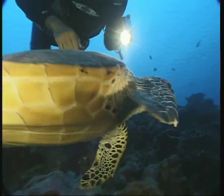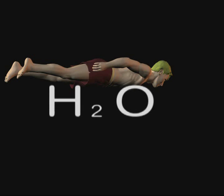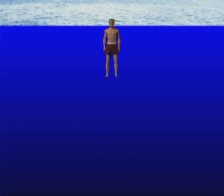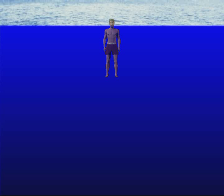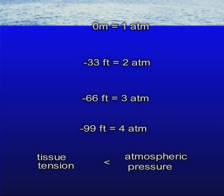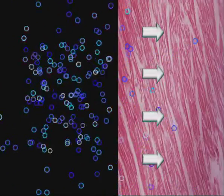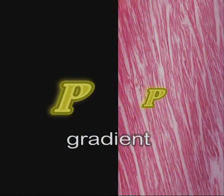The phenomenon of gas diffusion in a liquid affects divers. In fact, the tissues that make up the human body are composed principally of water. On the surface, the body tissues are in equilibrium with the atmospheric pressure. In scientific terms, we say that the tissue tension of dissolved gas is equal to the atmospheric pressure. Descending during a dive, the ambient pressure increases on the order of one atmosphere every 33 feet. But the tissue tension is lower, and according to Henry's law, tissues absorb gas. This absorption increases as much as the difference between ambient pressure and the tension of the gas in the tissue increases. This difference is called gradient.